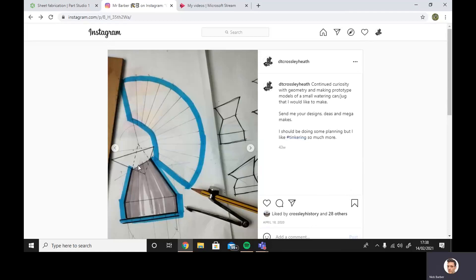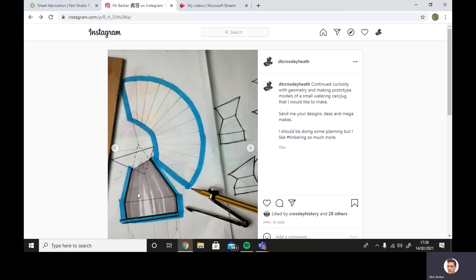Here we've got a design that I was working on. I was wanting to do a watering can, and I wanted to make it from various different kinds of prisms.